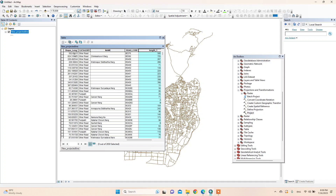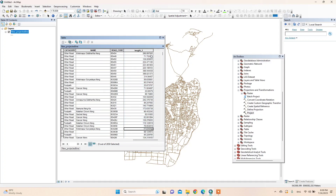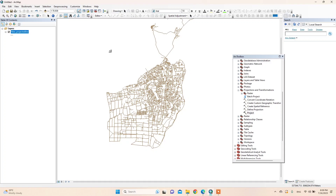In one coordinate system, this is the shape length used. This length is used in one coordinate system and a different length is used in another coordinate system. Or we can make measurements using the Measure tool.